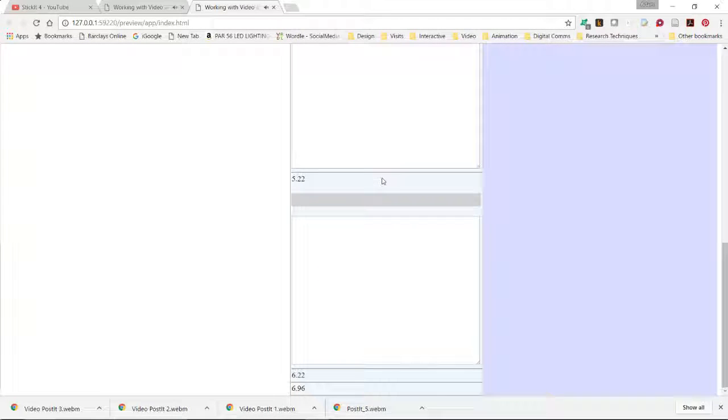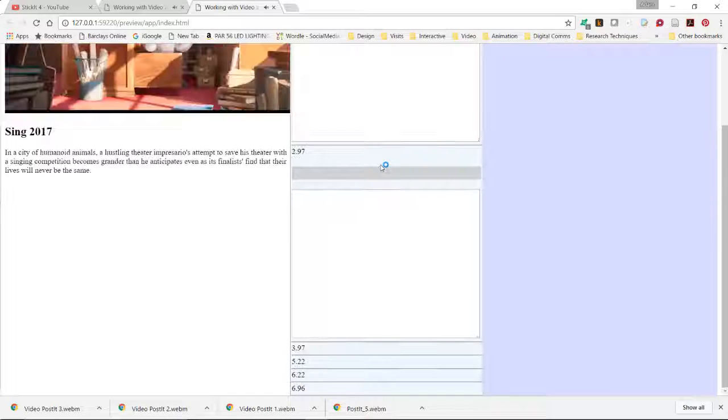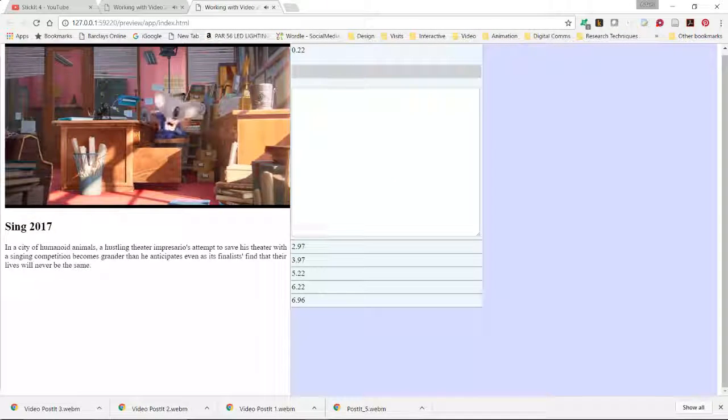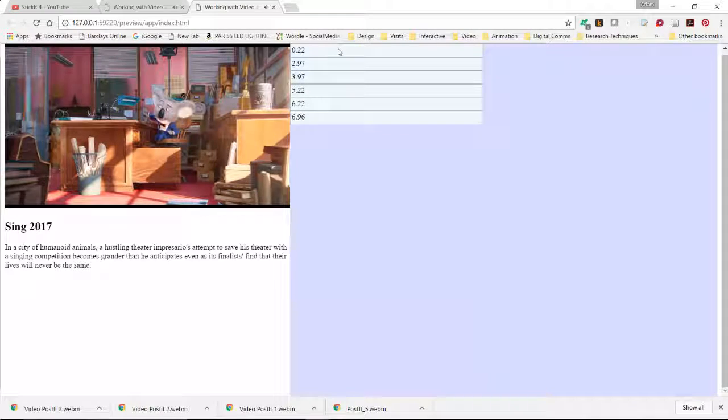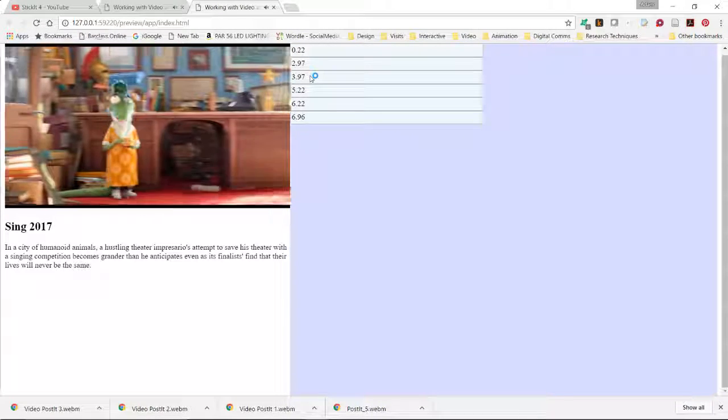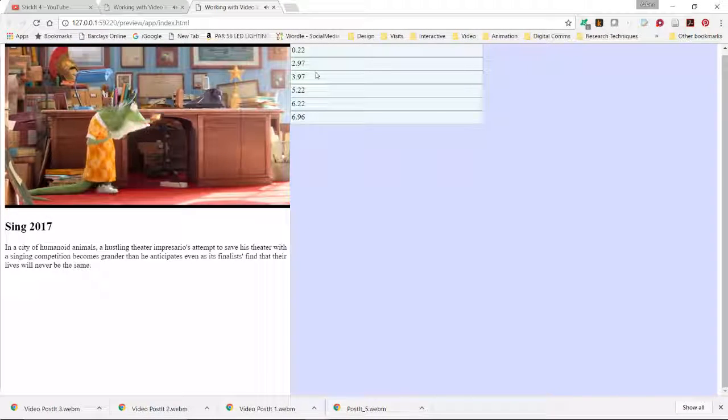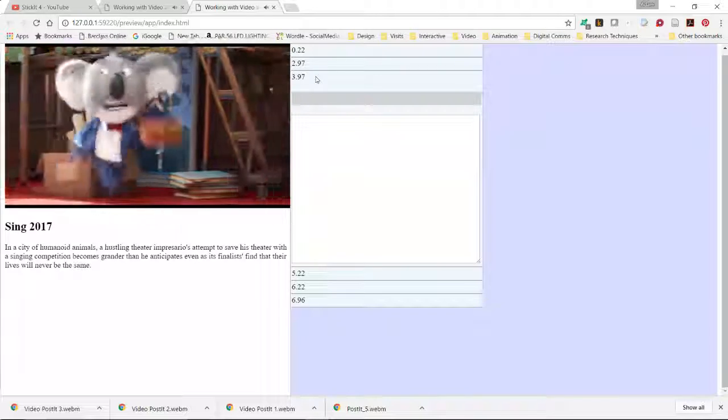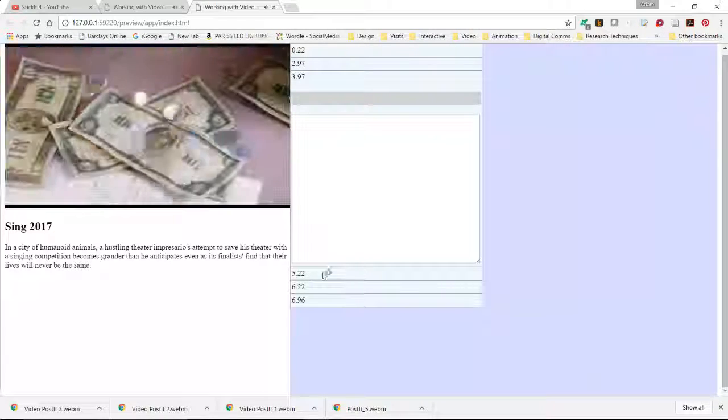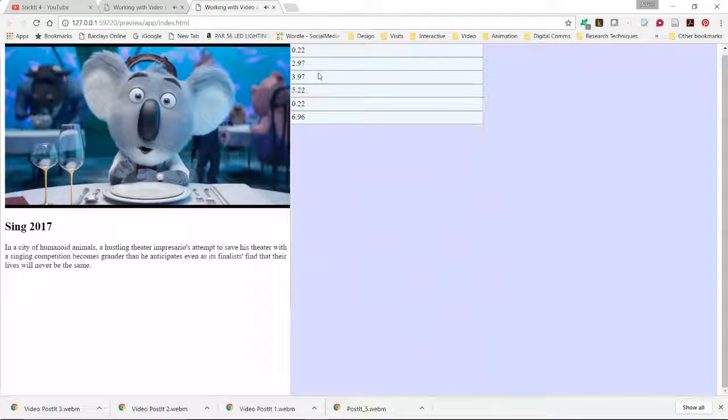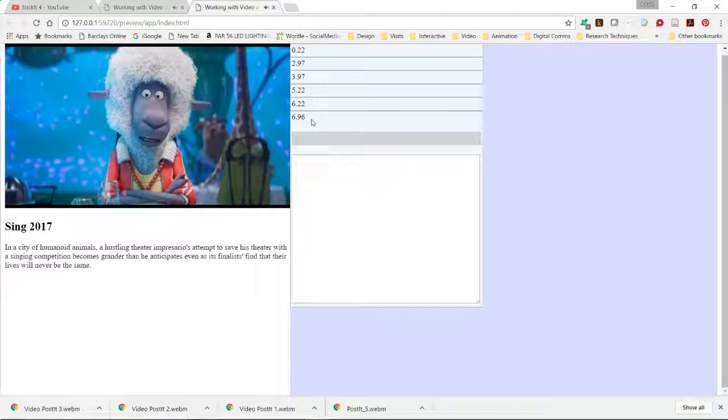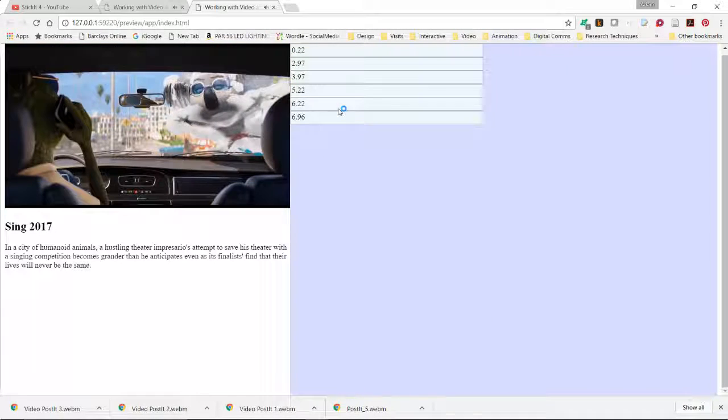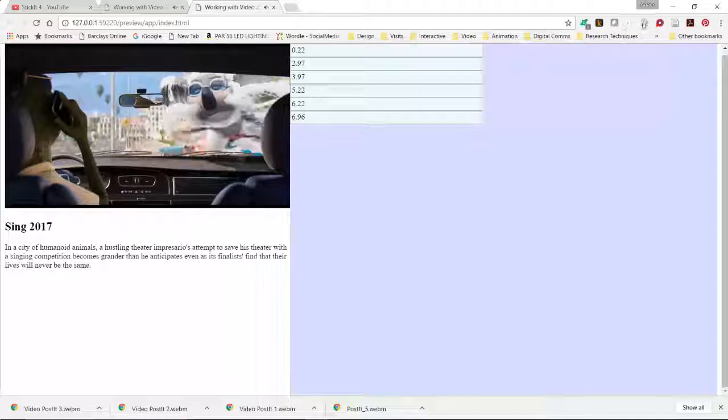As you collapse them because of the relative positioning they will all collapse together. So if I say for instance expand 3.97 then the ones after it will move down and so it's getting closer to the finished article.